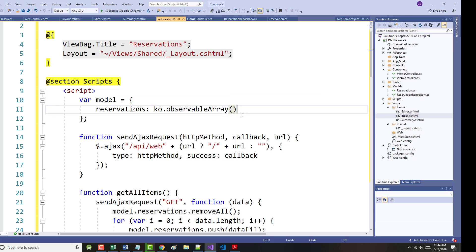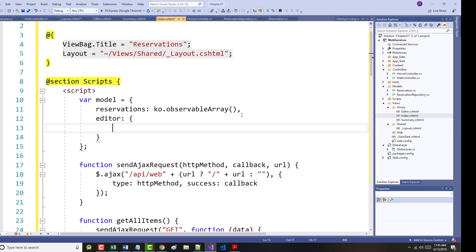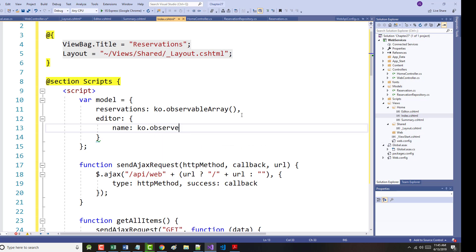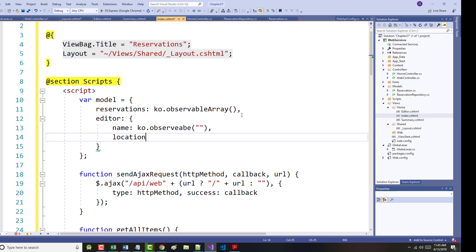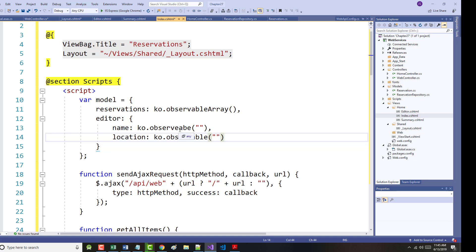So in here, we want to add editor. Name ko.observable with the empty string passed in. Location ko.observable with, again, the empty string passed in. All right, I don't think I made any mistakes there. We'll see as we go on.